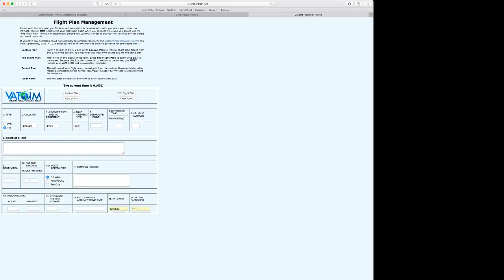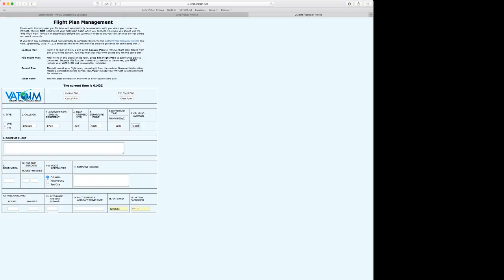Departure point will be KSLC. We're going to depart around 200 Zulu. We're going to do flight level 360. For those who do not know, flight level is rated as 10,000 feet is flight level 100. Flight level 110 is 11,000 feet, and so on. So flight level 360 is 36,000 feet.